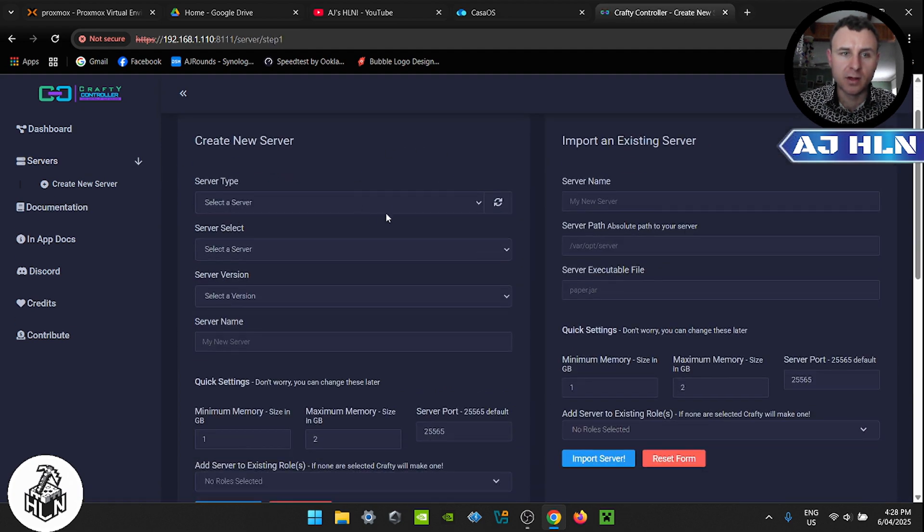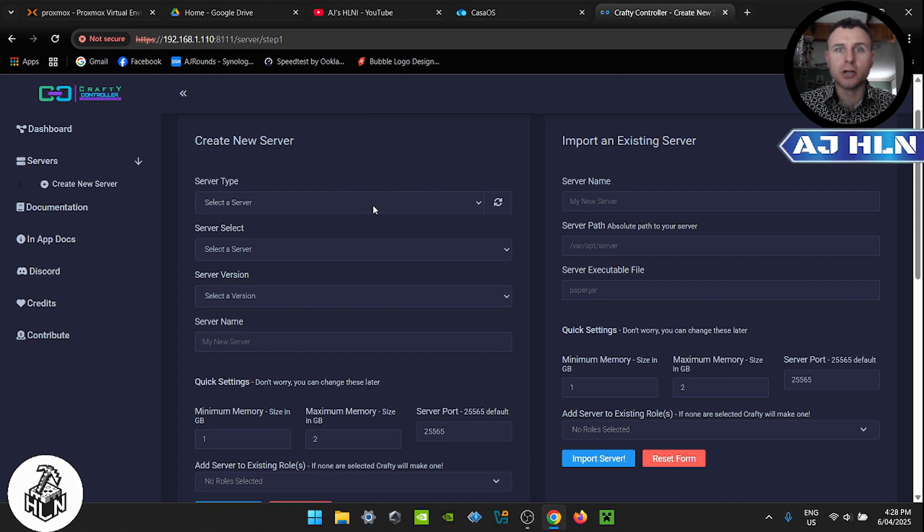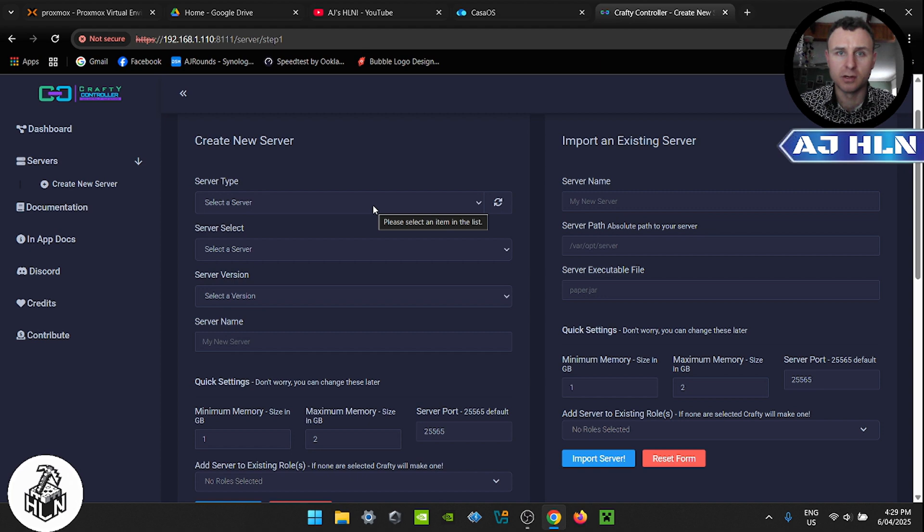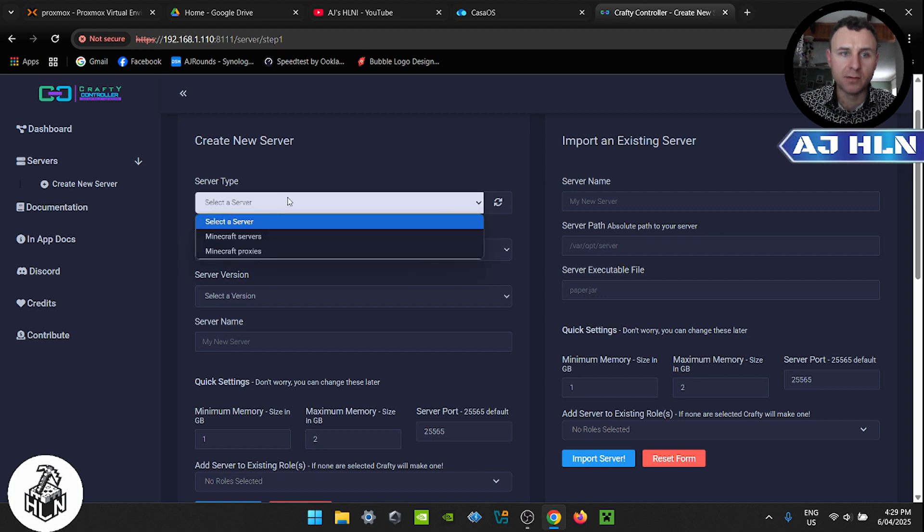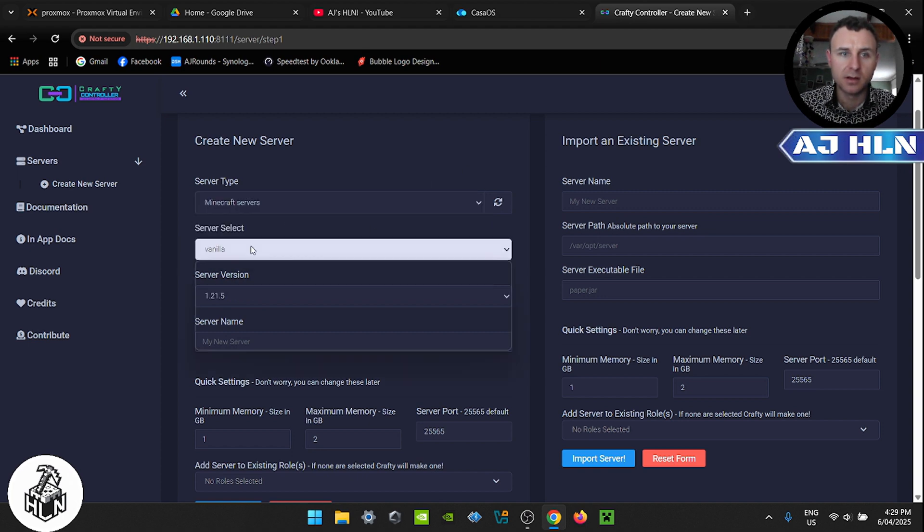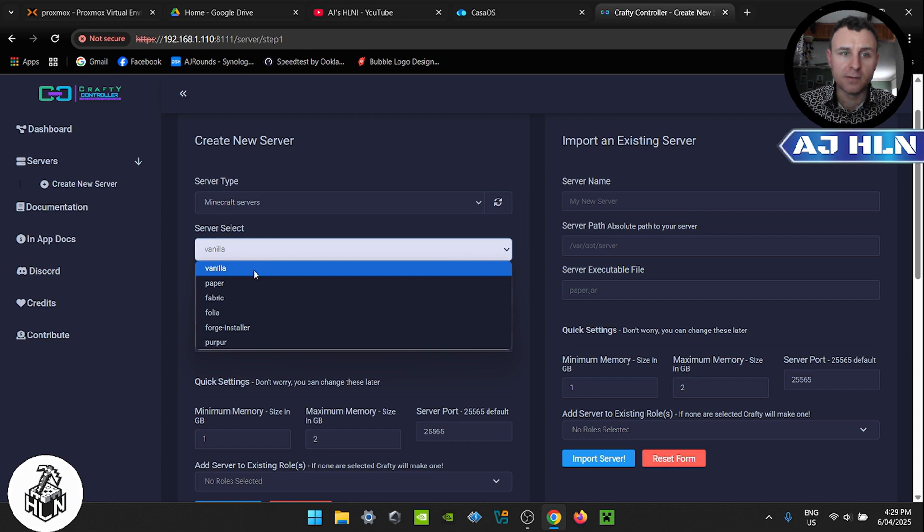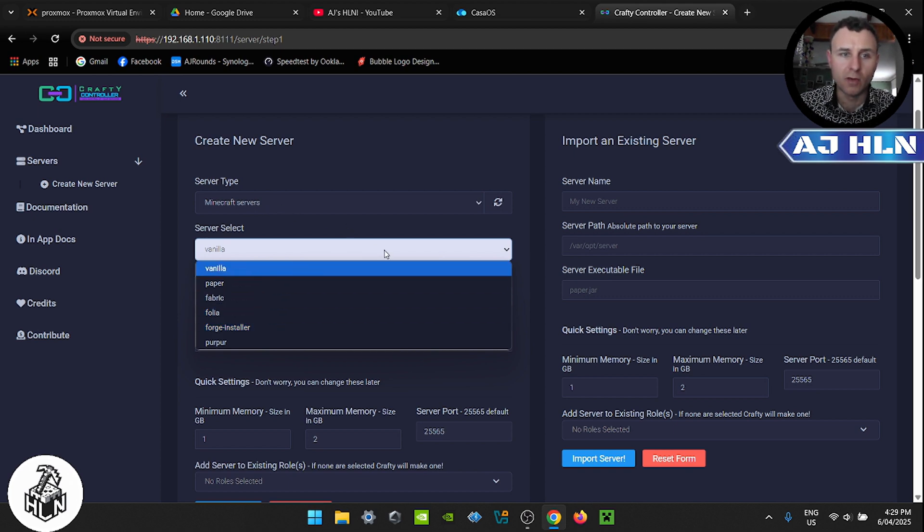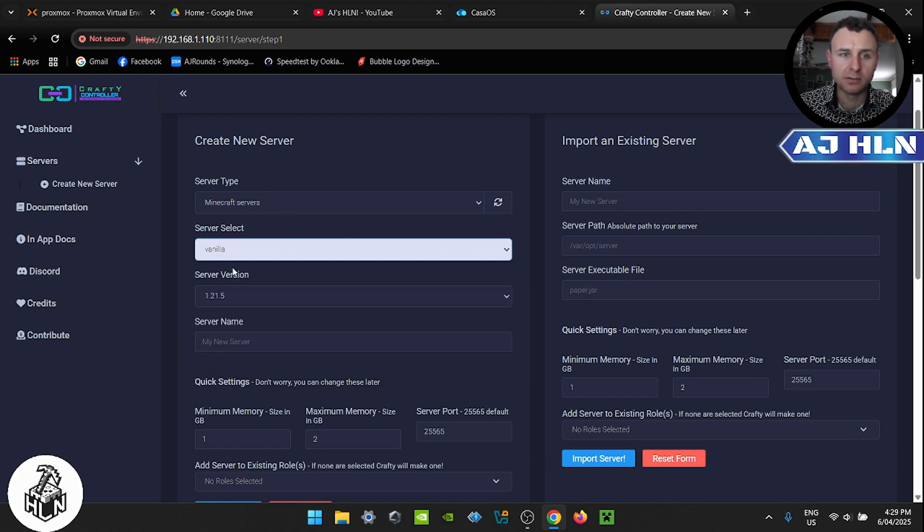Now this is where you set up your Minecraft server. So for the purpose of this video I'll just show you a vanilla server. If you want, I can do a video on how to create a modded server using Crafty controller. Select the server type which is a Minecraft server. Now this is where you choose what type of server: vanilla, paper, fabric, forge, so on and so forth. We're going to click vanilla.